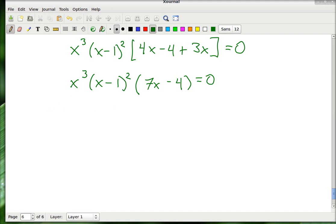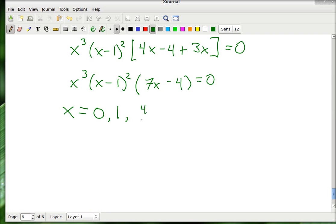That gives x³·(x−1)²·(7x−4) = 0. The solutions to this are our critical numbers. You look at each factor and ask what makes it zero: x³ = 0 gives x = 0; (x−1)² = 0 gives x = 1; and 7x − 4 = 0 gives x = 4/7. So the three critical numbers are 0, 4/7, and 1.